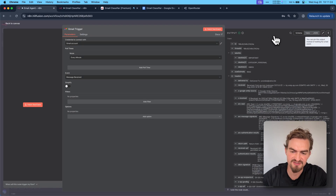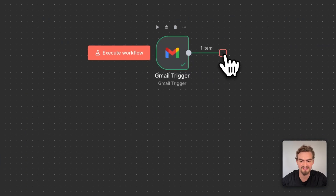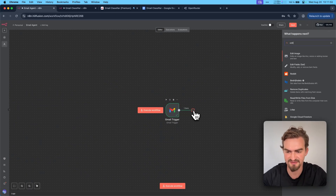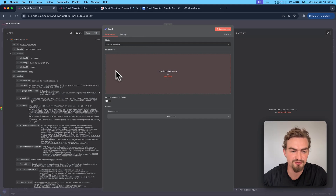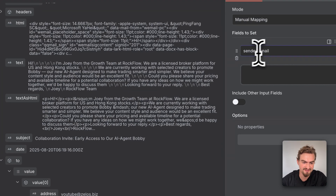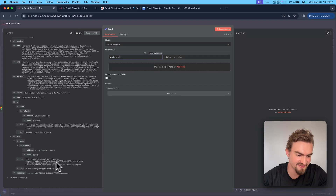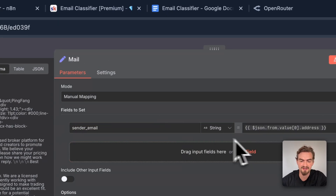When you click on schema you see everything for this email — for example, the current labels or the text. We'll use this information in the next step. Go back to canvas and click the plus icon, then type in 'edit' and select edit fields set. This node lets us reduce the information to only what we need. I provide all the fields needed in the next step: sender email, sender name, email subject, email body, and mail ID.